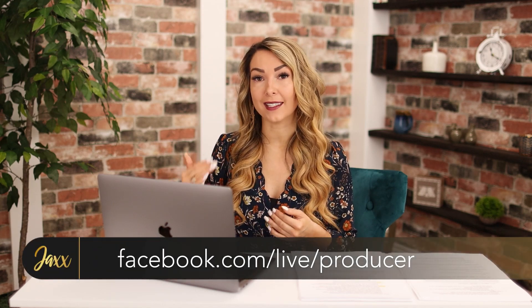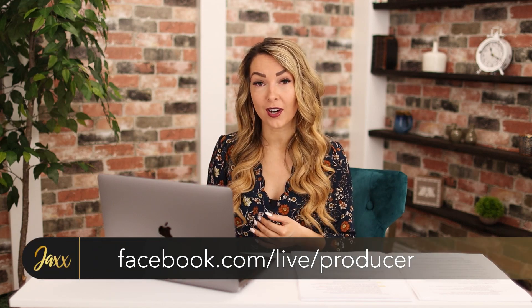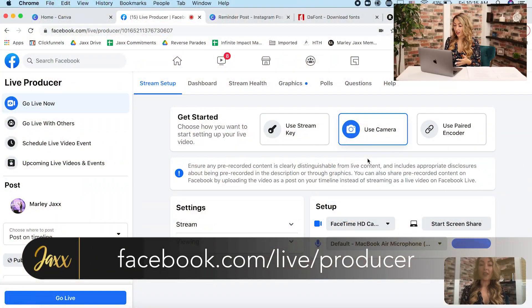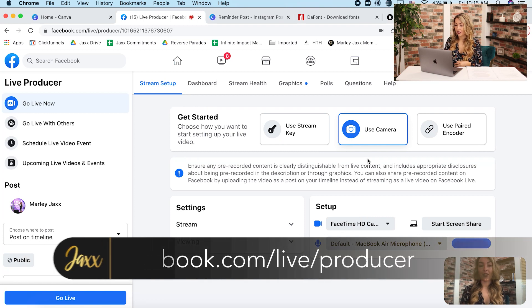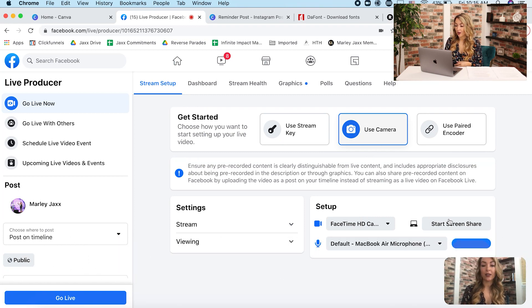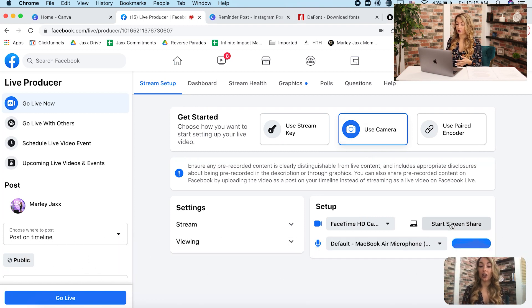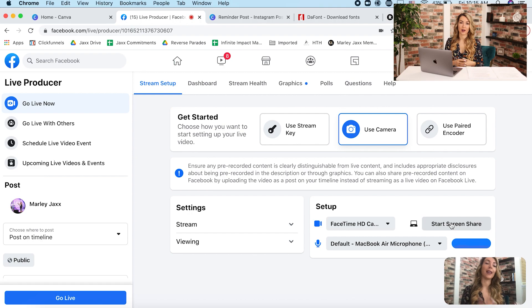Another way that you can share your screen live on Facebook without having to download any of these softwares is you can go to facebook.com slash live slash producer. So from facebook live producer, you can click on use camera and start screen share so you can be sharing your screen right from your browser instead of from another software.